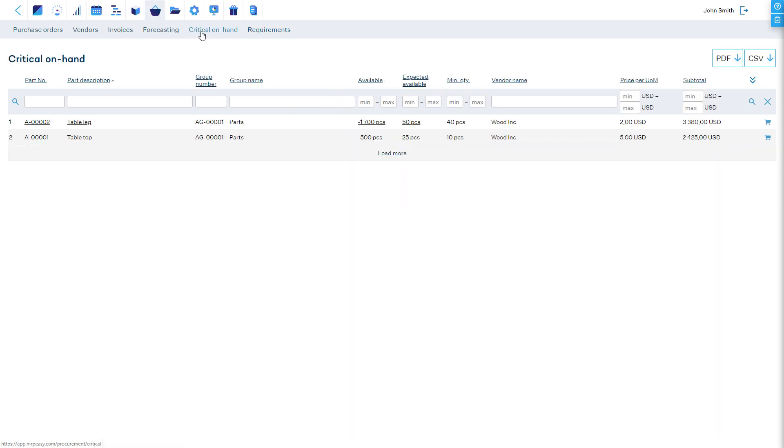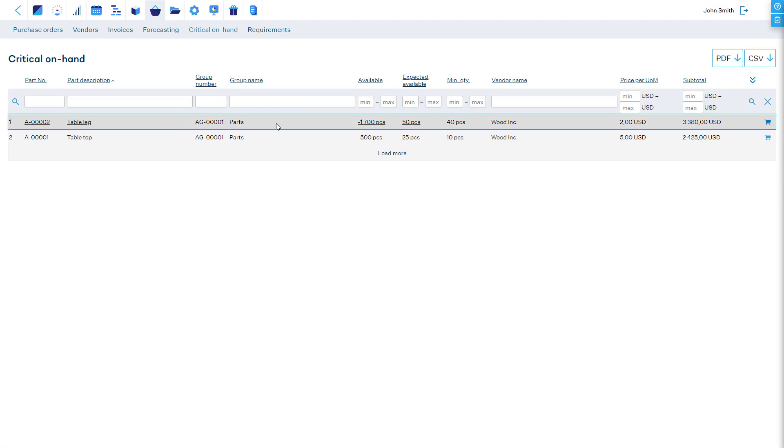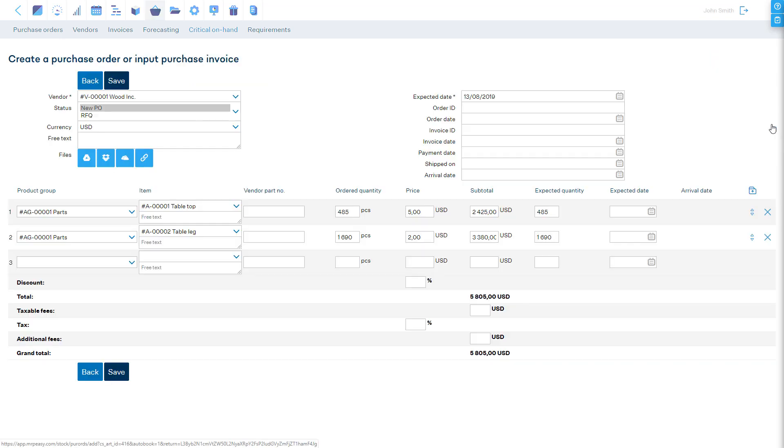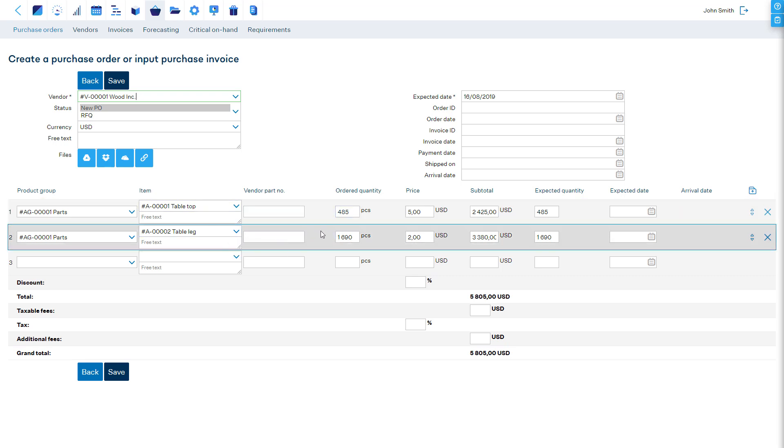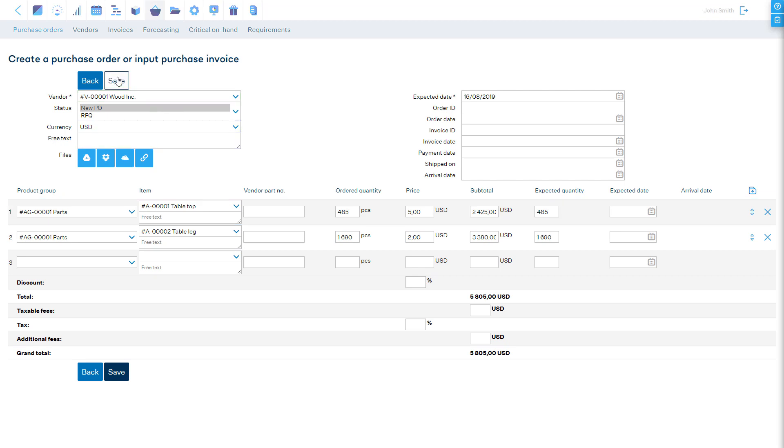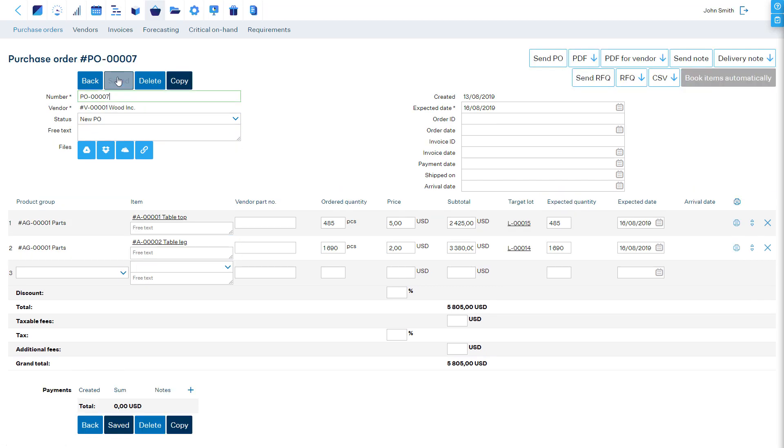The Critical On Hand report shows total demand for all items which are below minimal stock value and need reordering. When creating a purchase order here, other items on the report from the same vendor are added. Again, when we save the purchase order, the items are booked to where they were required and they disappear from the report.